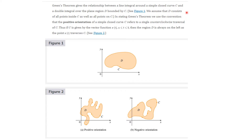We assume that D consists of all points inside C as well as all points on C. In stating Green's Theorem, we use the convention that a positive orientation of a simple closed curve refers to a single counterclockwise traversal of C.